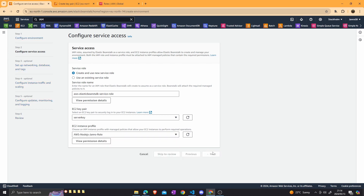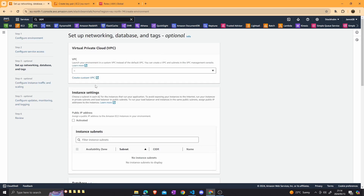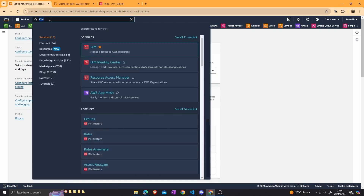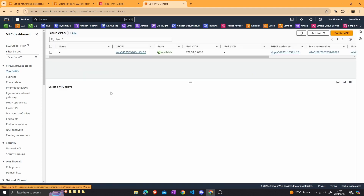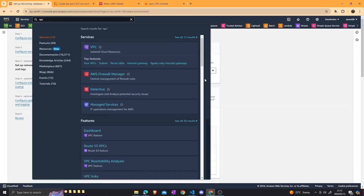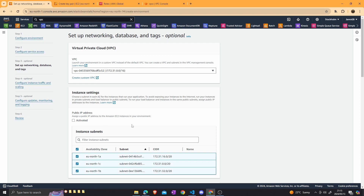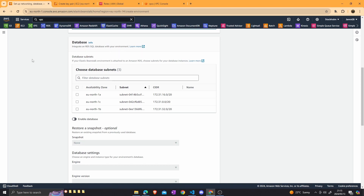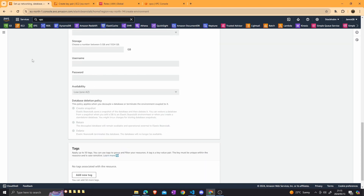For the VPC, click on the VPC that we have. Let's verify by going to the VPC console and inspecting the resource map. We want three different subnets, all in different availability zones — 1A, 1B, and 1C — all connected to an internet gateway through a route table. That looks fine. Select that VPC and then select all of the instance subnets. We are not interested in creating a database with this instance, so scroll past and select next.